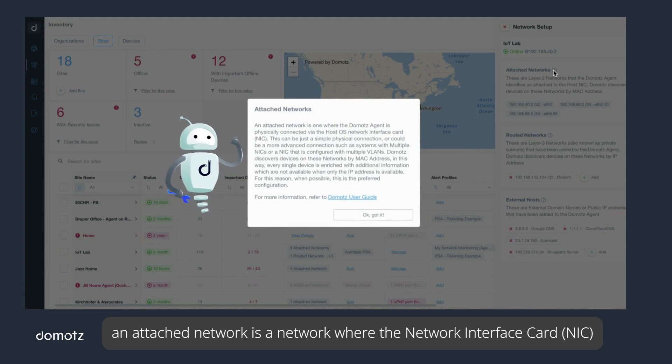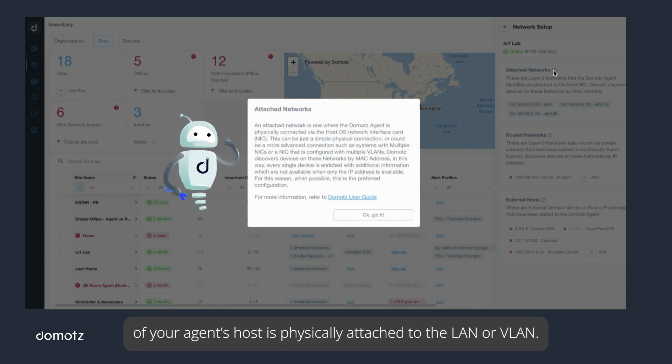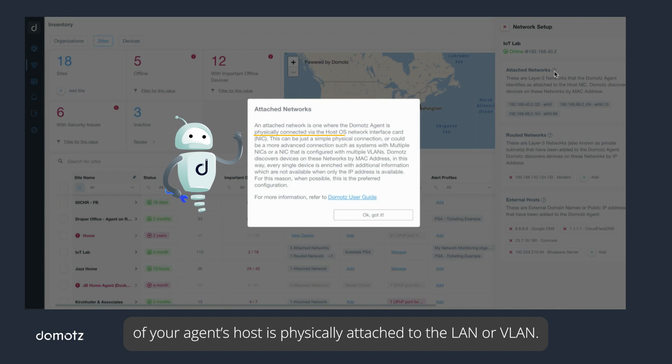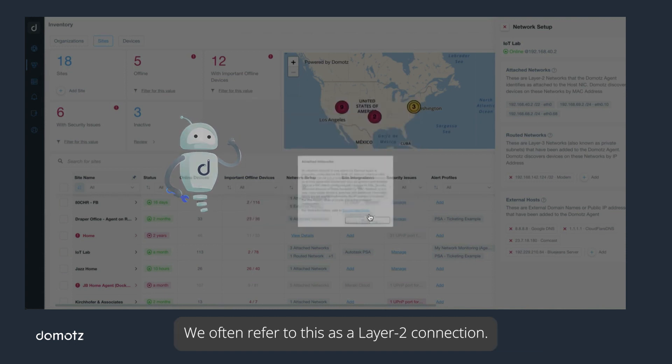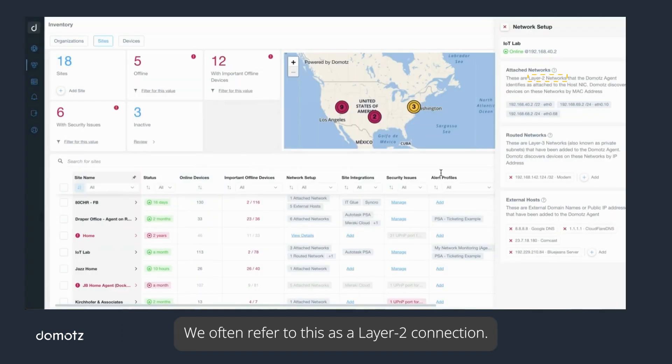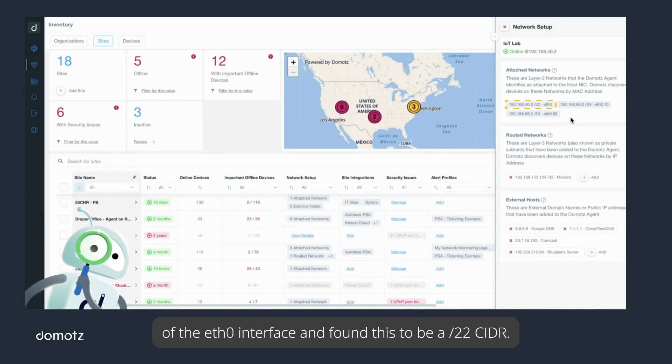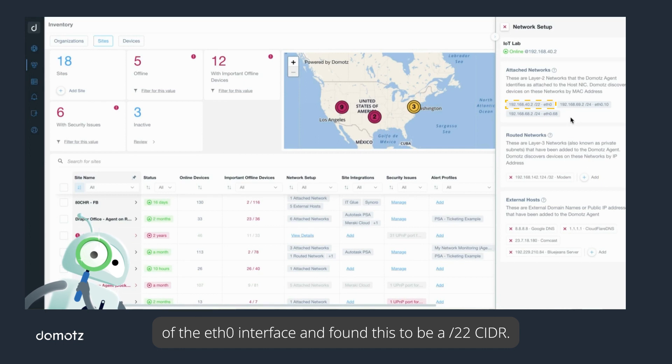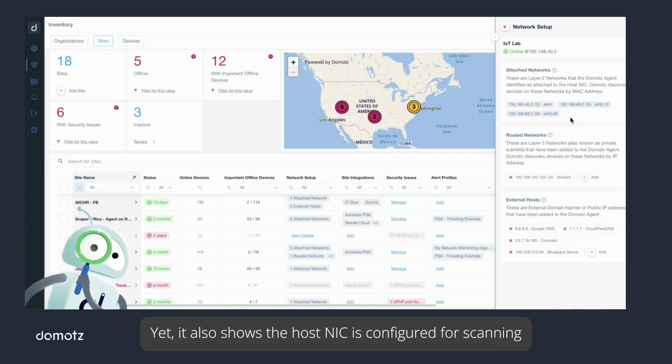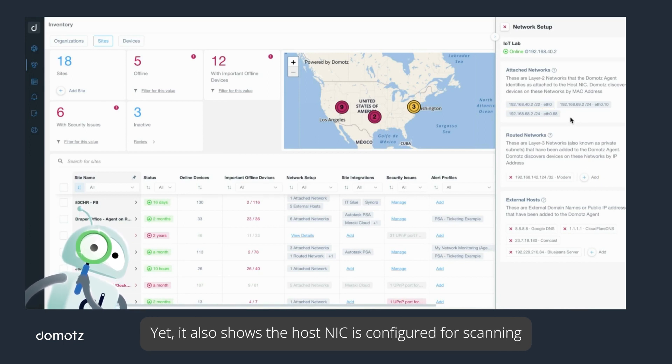To help you better understand these terms, an attached network is a network where the network interface card of your agent's host is physically attached to the LAN or VLAN. We often refer to this as a layer 2 connection. In this case, the Domotz agent is doing layer 2 scanning of the F0 interface and found this to be a slash 22 CIDR. It also shows the host NIC is configured for scanning VLAN 10 and VLAN 68.